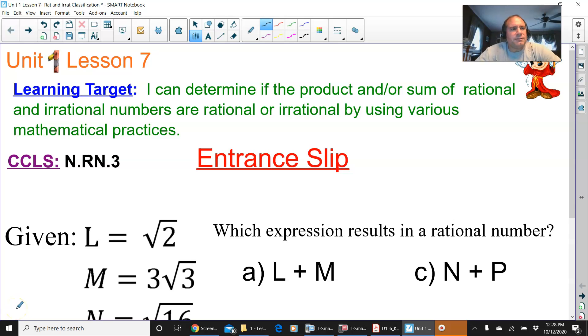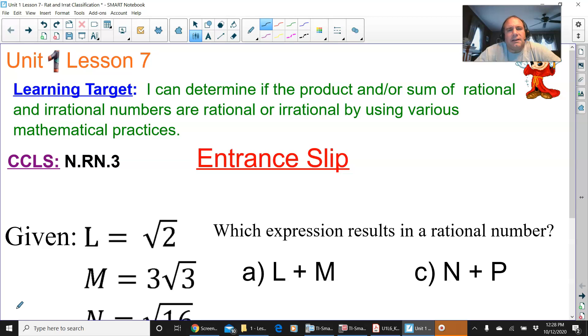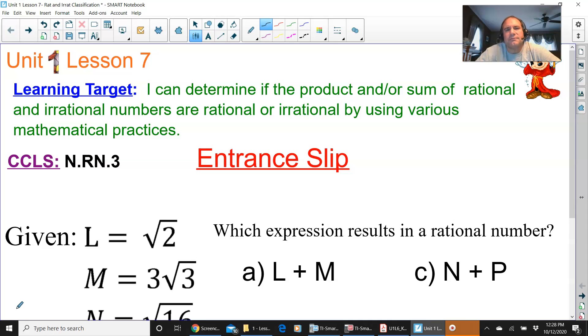Hello everyone, this is Unit 1, Lesson 7 — Lesson Target. I can determine if the product and/or sum of rational and irrational numbers are rational or irrational by using various mathematical practices.